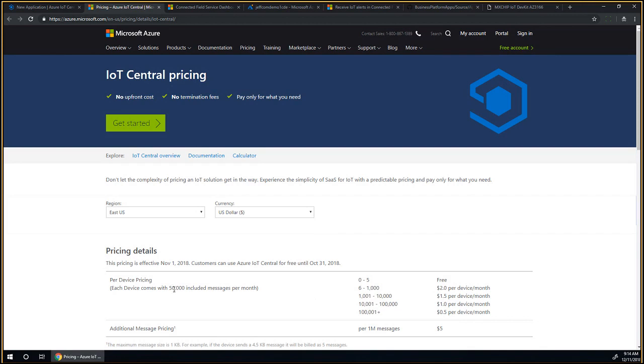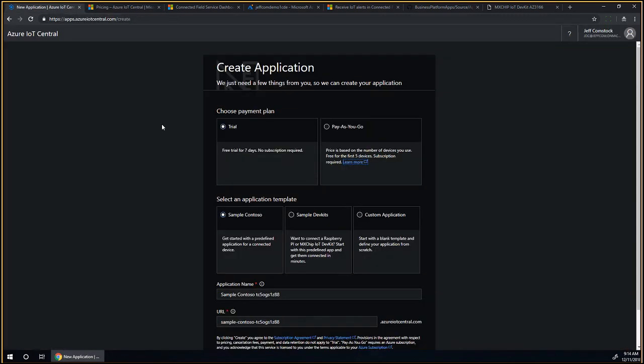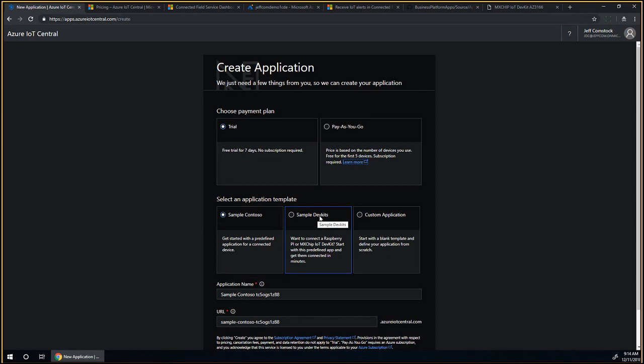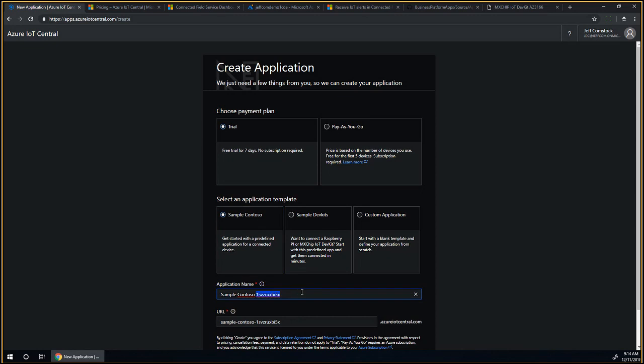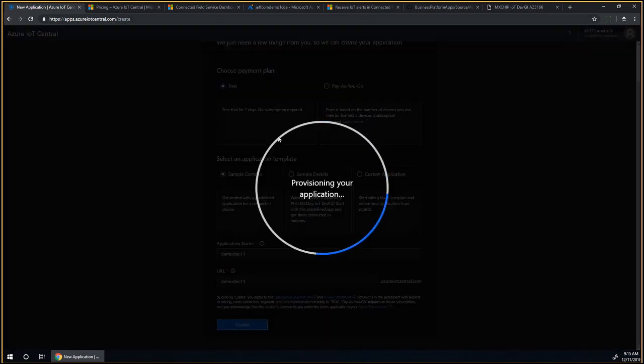The best thing is, even after the seven days, if you switch to a pay-as-you-go plan, IoT Central is still free for the first five devices. Zero to five physical devices that you connect are completely free, and you get about 50,000 messages per month. It's definitely not something that's going to break the bank.